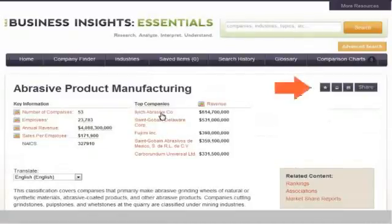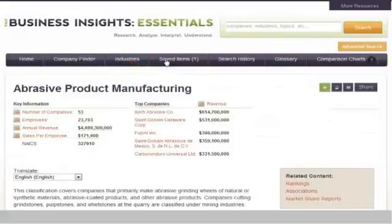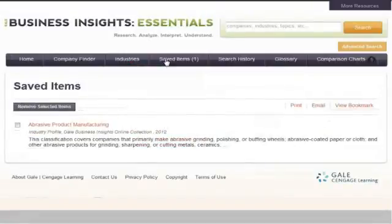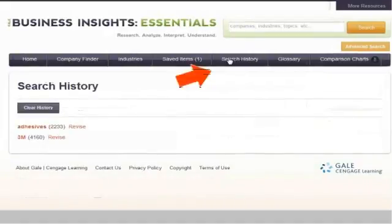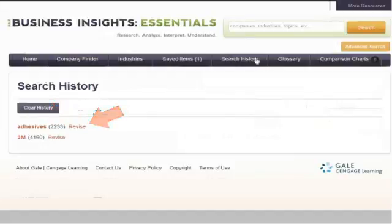You can save a document and return to it later by clicking the star icon. From the Search History tab, you can view a list of searches you've conducted. To re-execute a search from the list, click the hyperlinked search expression. To modify a search, click the Revise link.